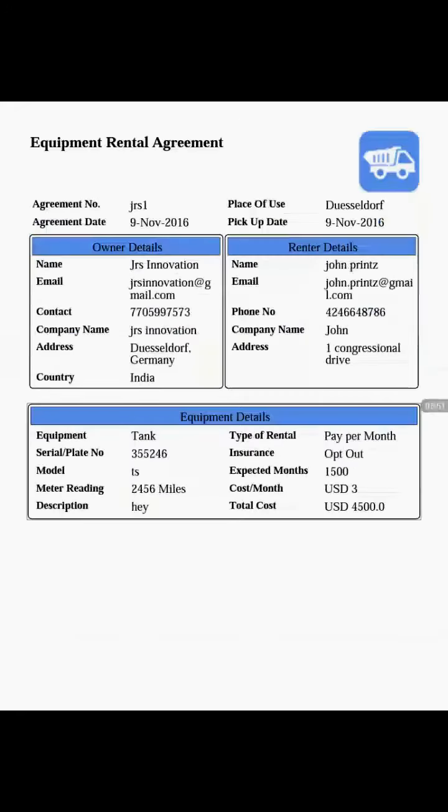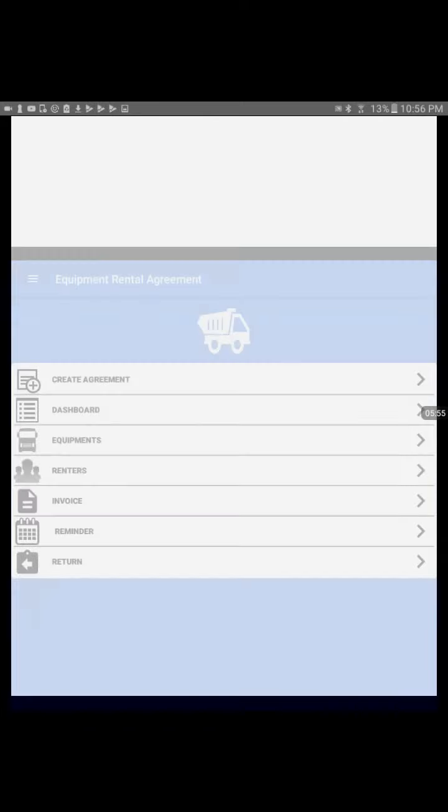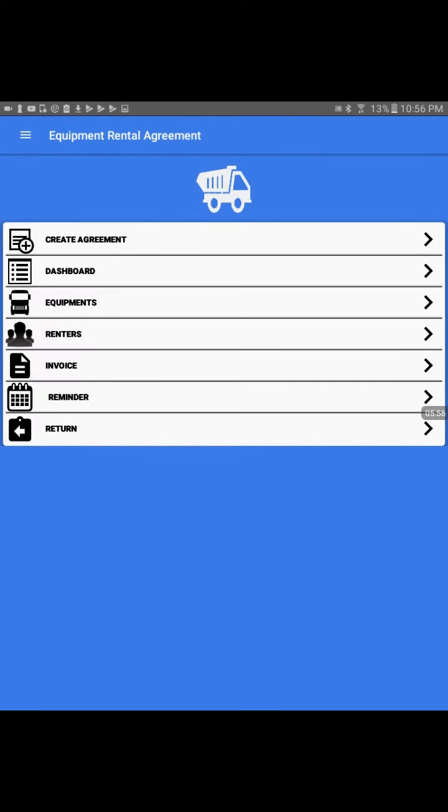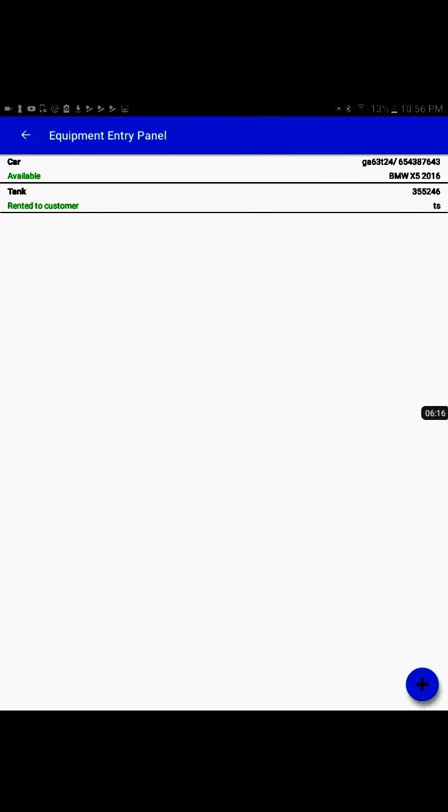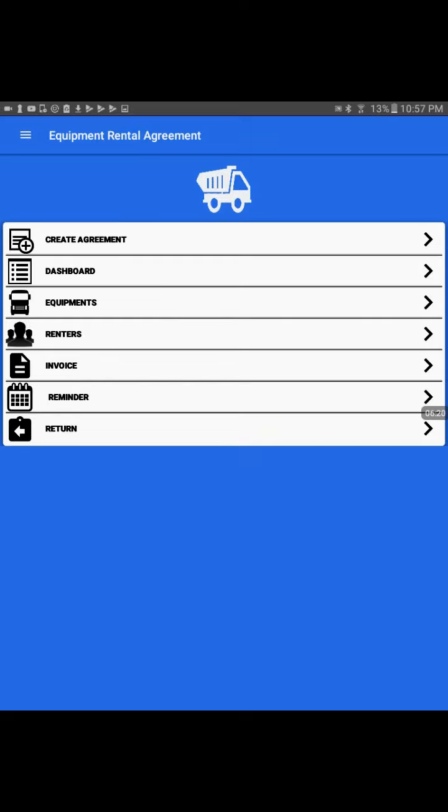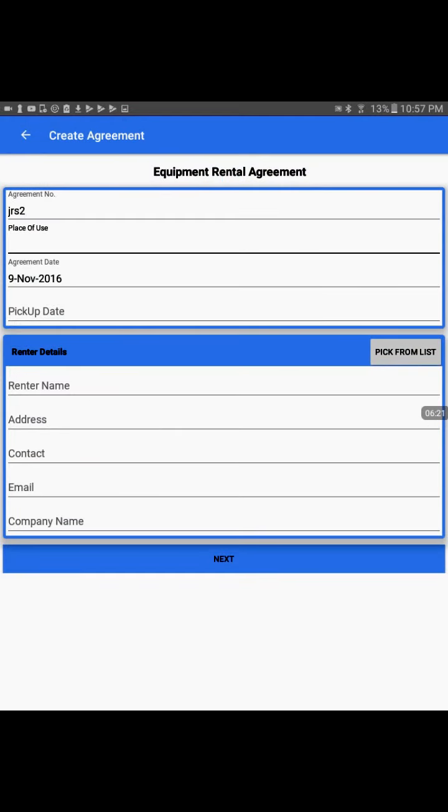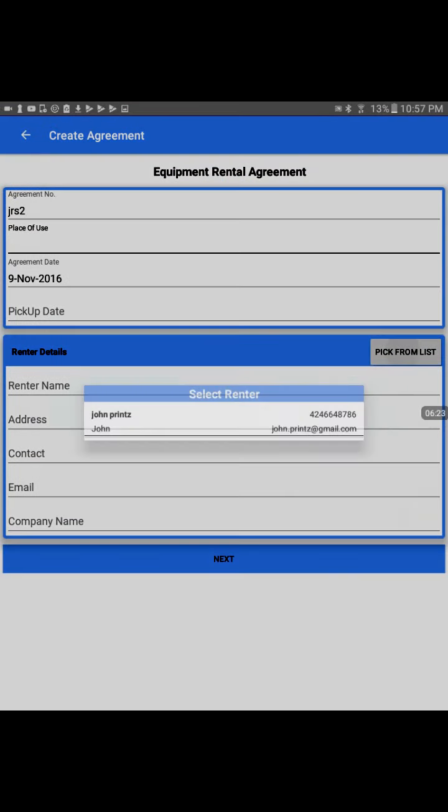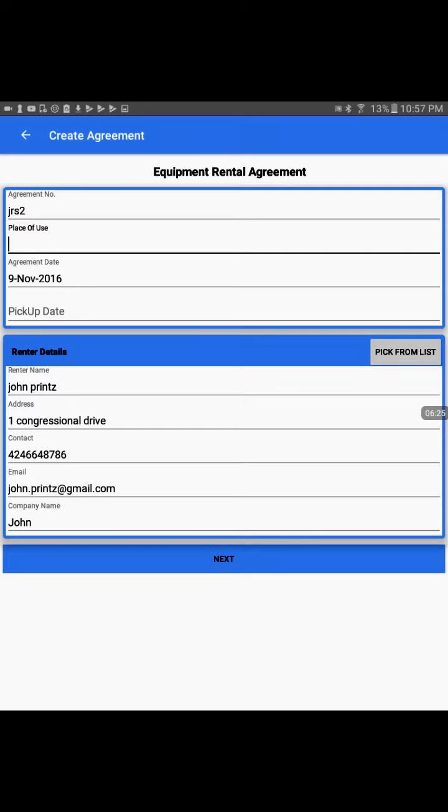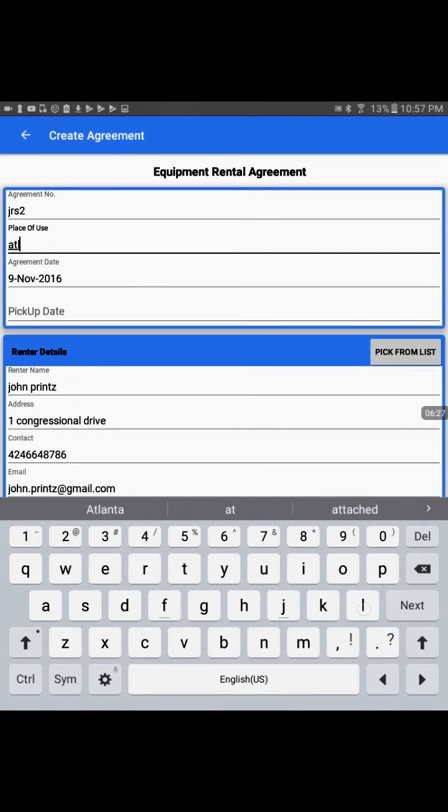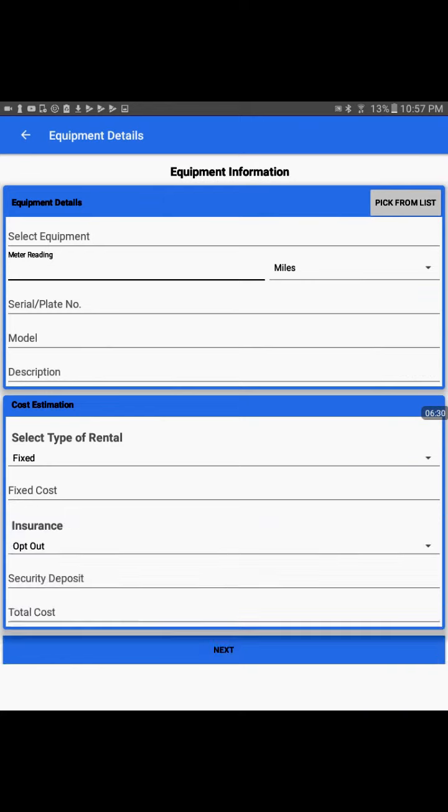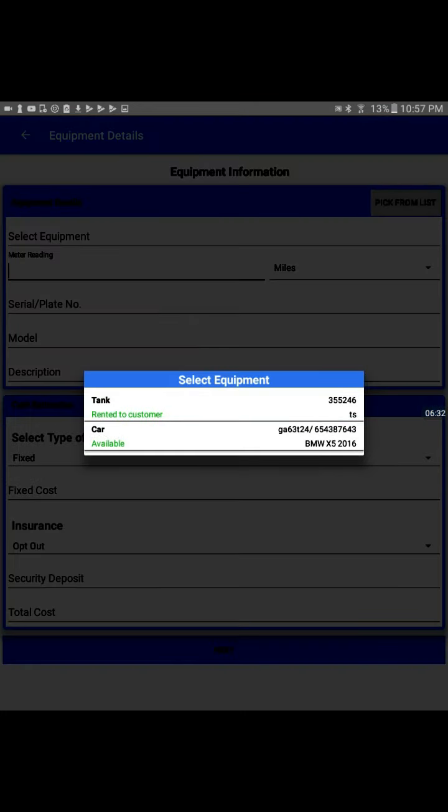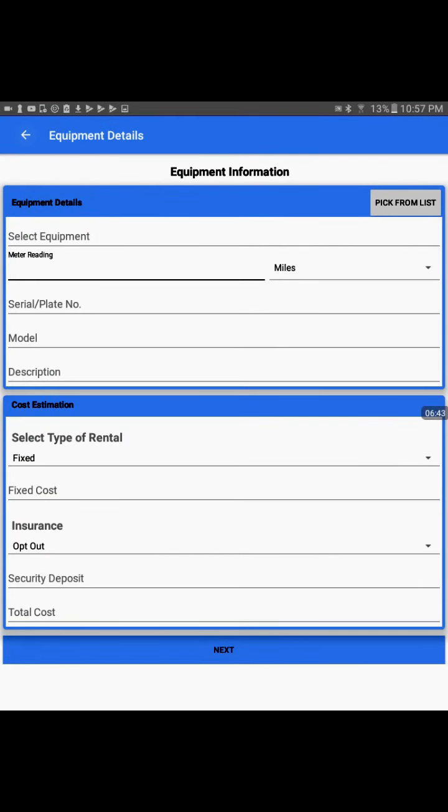This process completes a rental agreement. Now what we are interested in is the status of that equipment. So we would go back to Equipment and we'll check. Now the tank is converted to Rented to Customer, which makes it clear that by mistake we cannot use a wrong equipment to create an agreement. Even during the new agreement process, if we take it, we would see the new equipment status. The tank shows rented to customer. That makes it clear that we cannot create an agreement for the tank.